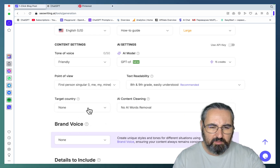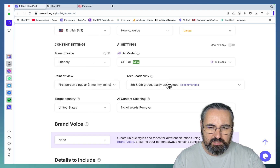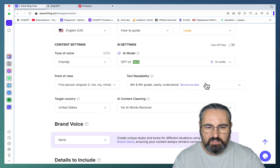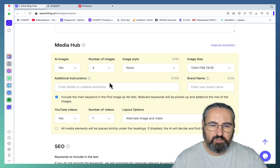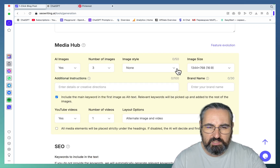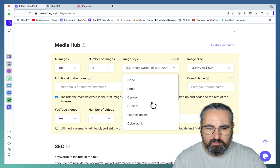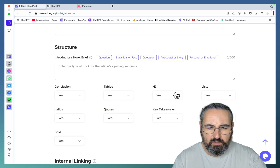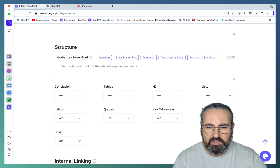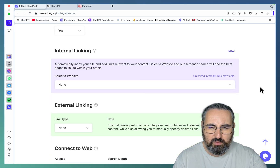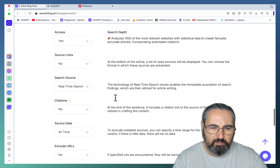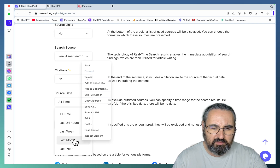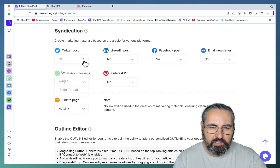For the AI model, I would actually go for the most expensive model, which is GPT-4o1 reasoning. Point of view: I, me, mine. Target country: United States. Text readability: let's choose the default setting. My brand voice. Media hub: yes, we need images and YouTube videos, alternating. Image style doesn't really matter here. For structure — no quotes, but we can leave in FAQs, I think that will be helpful. Choose your website for internal and external linking. Connect to web: yes.